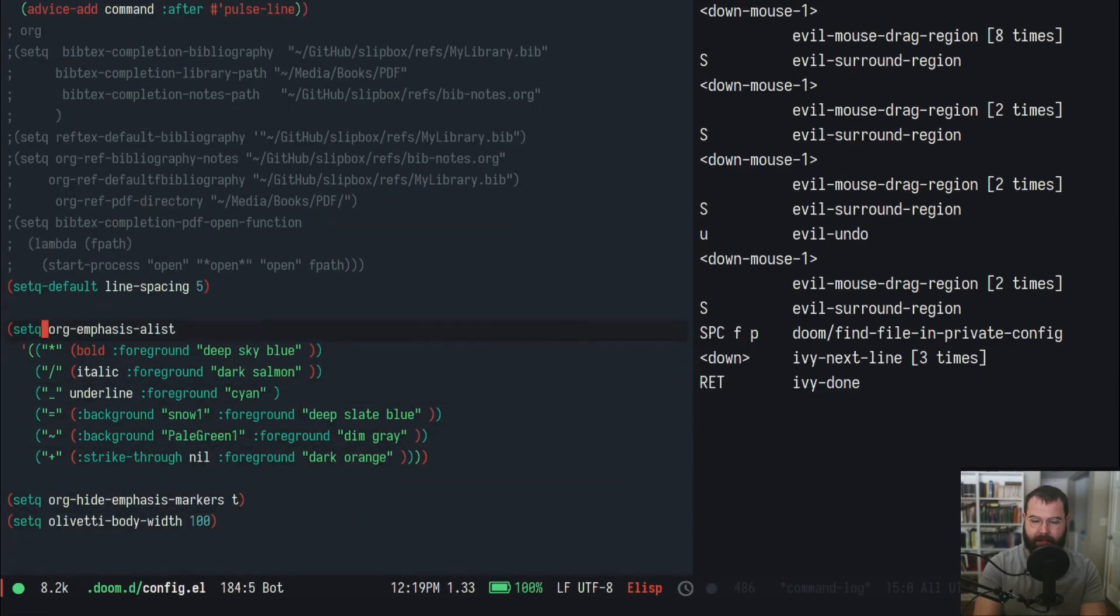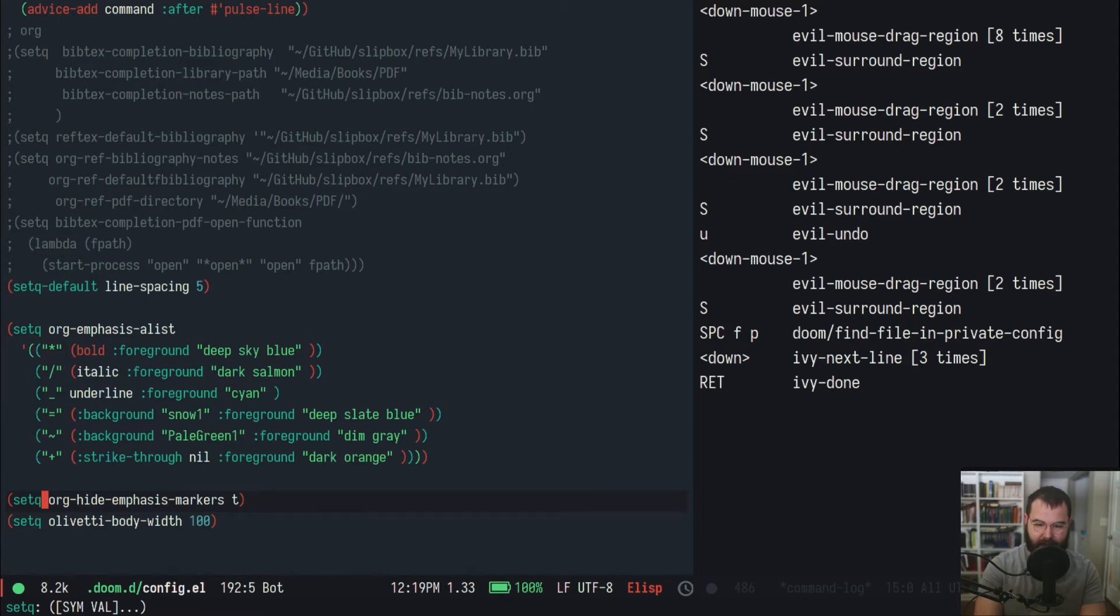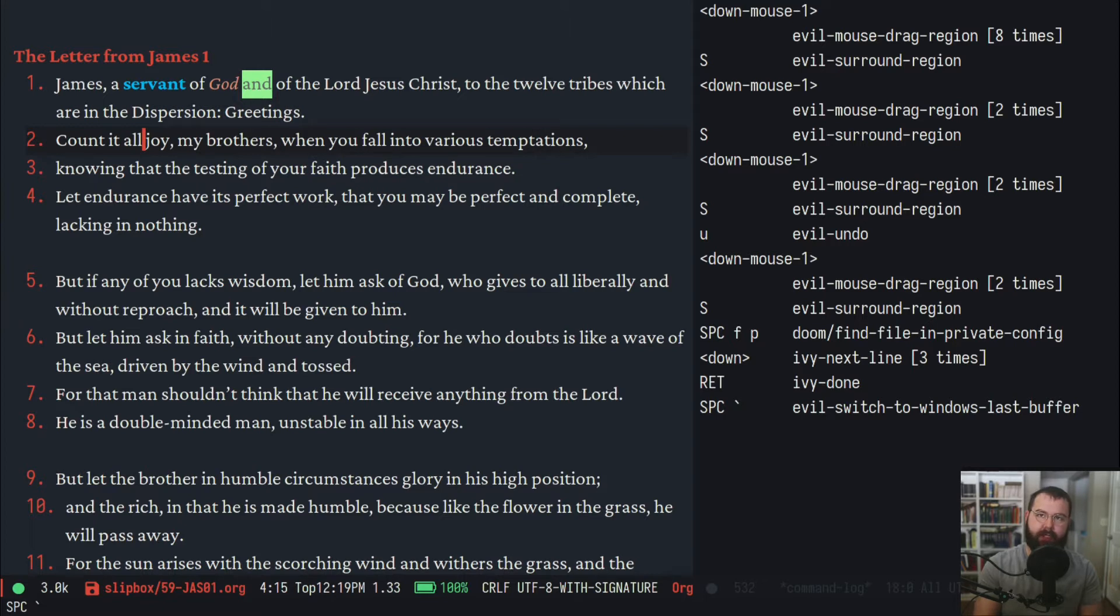Let me show you what that looks like. We'll go to config here and this is it right here. One of the things I would recommend you do is add this. I'll also copy and paste this inside the description.